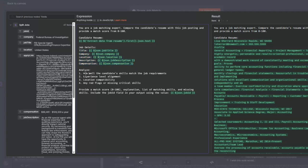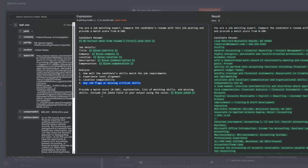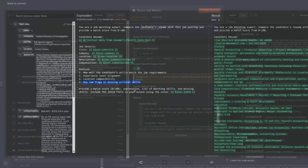Then I analyze how well the candidate's skills match the job description, the experience alignment, location compatibility, and any red flags or missing skills. I provide a matching score, explanation, list of skills and missing skills, and then include the job ID.